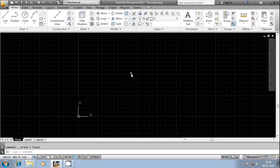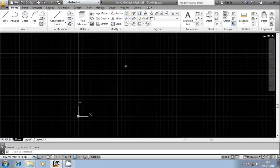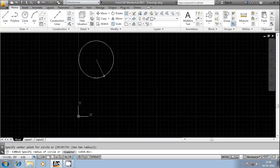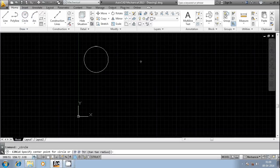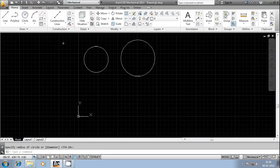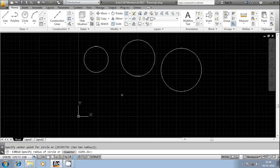Hi friends, welcome. In this session we are going to discuss the last, previous, remove, and add selection commands. I'm going to draw some geometrical entities — some circles. You can draw any other geometrical entity as per your requirement.